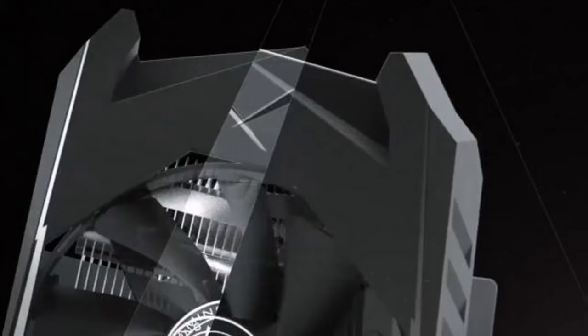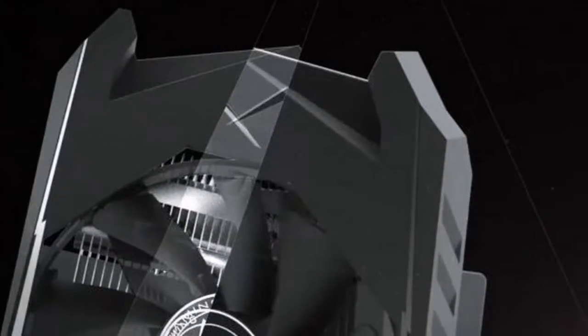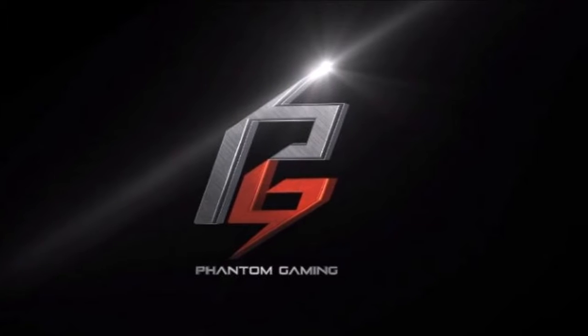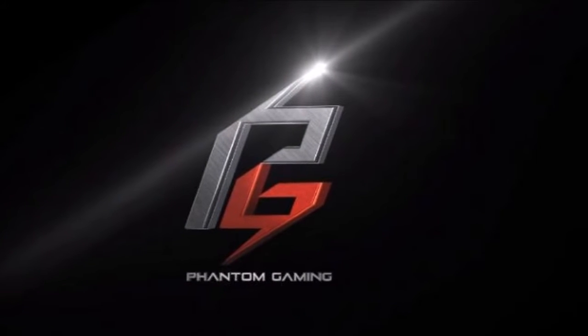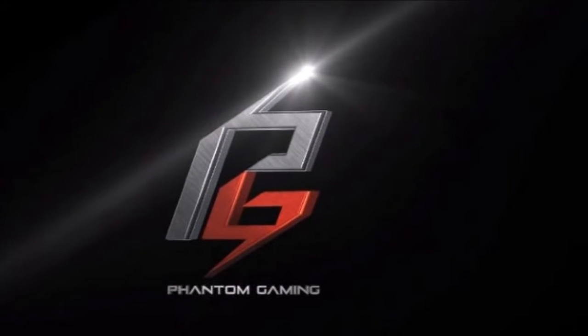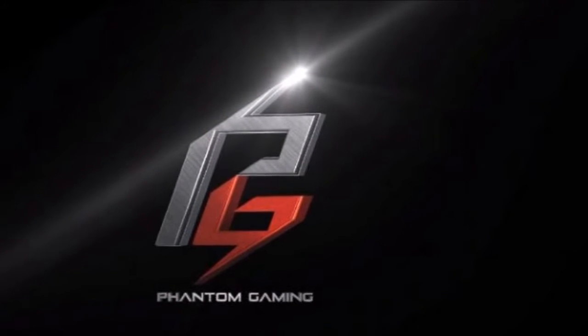Check out the 30 second teaser video below which reveals a dual slot design with a black and white theme and is equipped with two fans and a single 8-pin PCIe power connector.